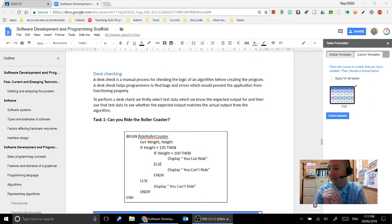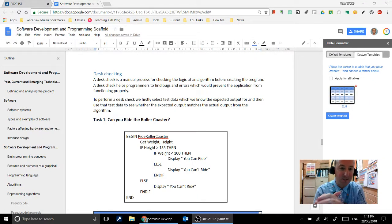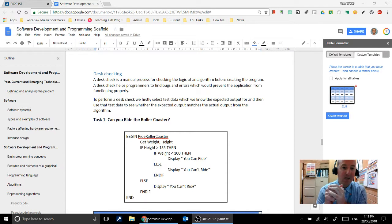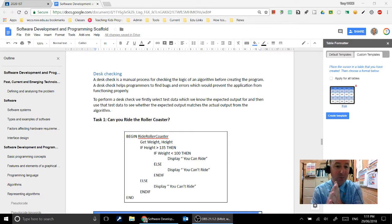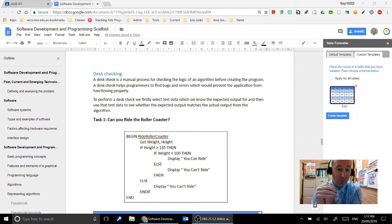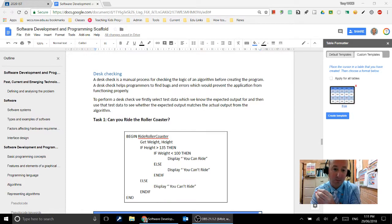Okay, the next section of our lesson we're going to be looking at desk checking. Desk checking is a manual process where we check an algorithm to make sure that it works correctly, the logic works correctly before we code it.